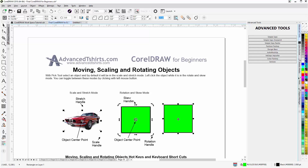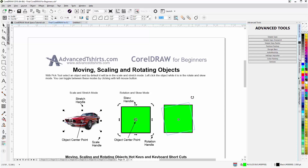That's the default mode when an object is selected: the scale and stretch mode. Here is the center point of the selected object — this could also be a group of objects. If I left click a second time, the object will change mode to rotate and skew.